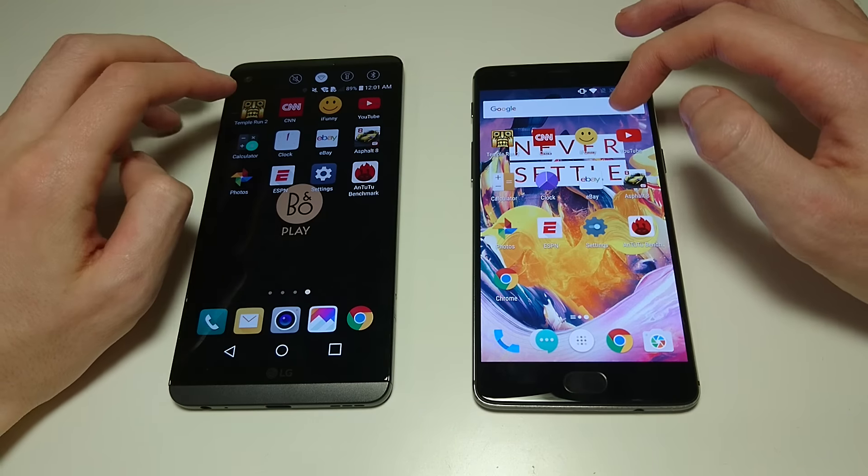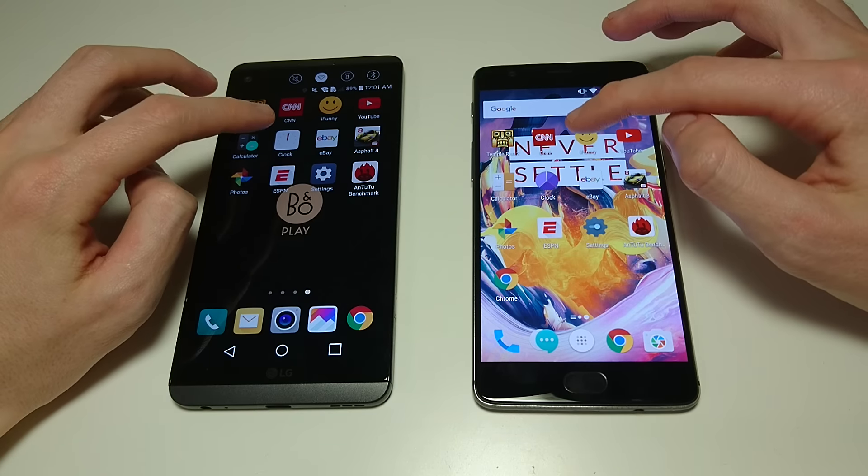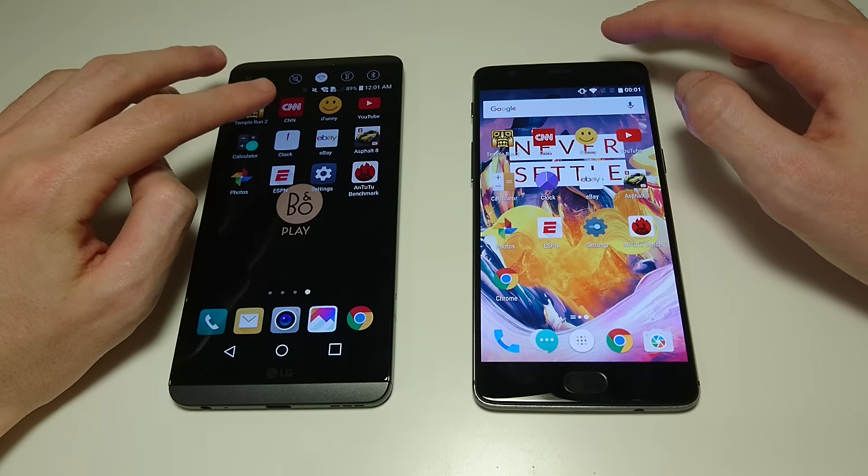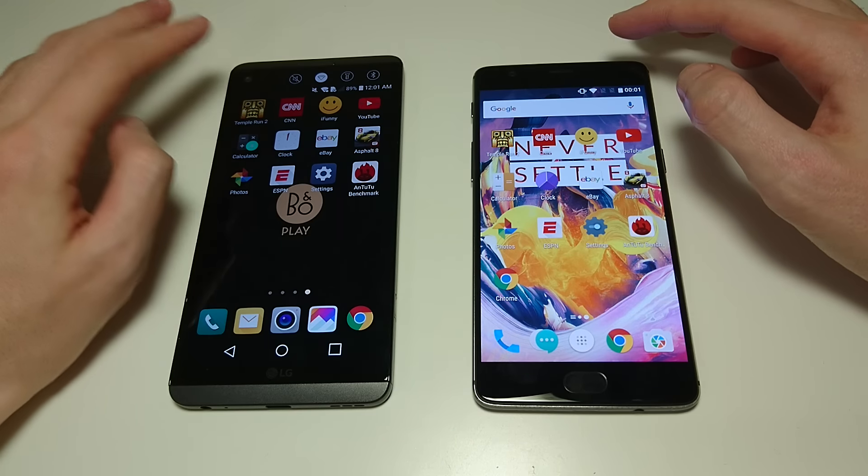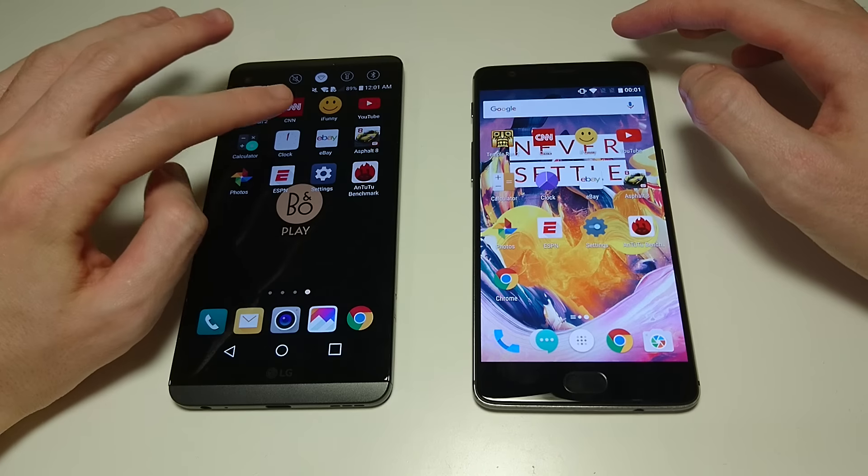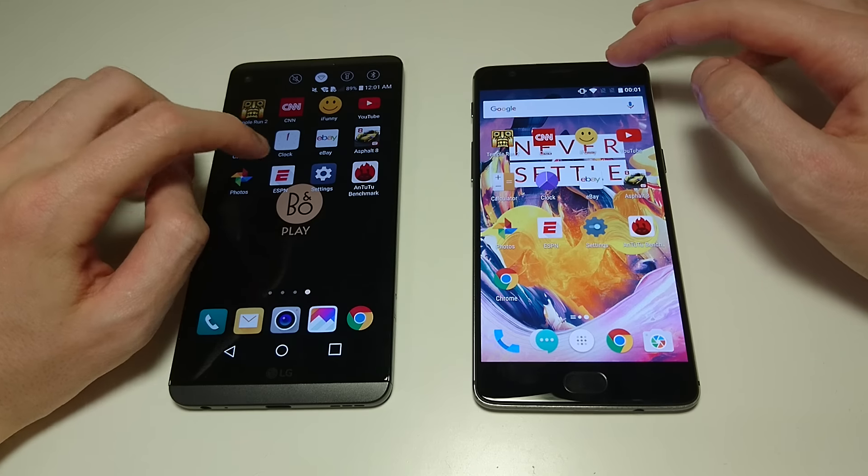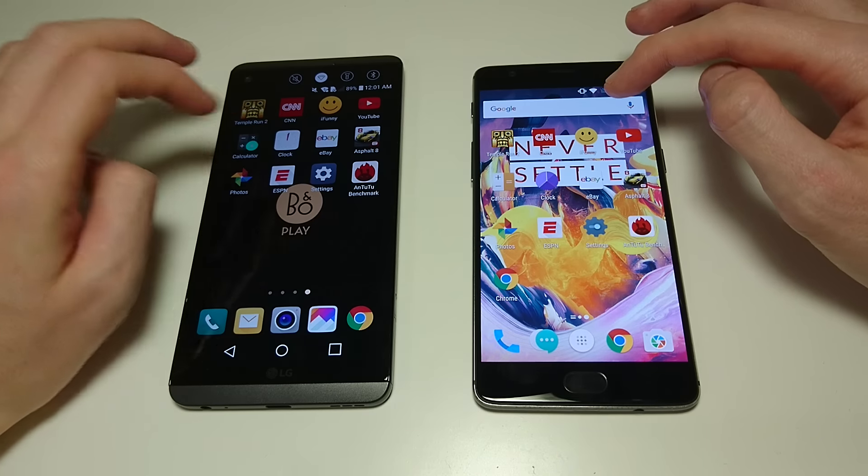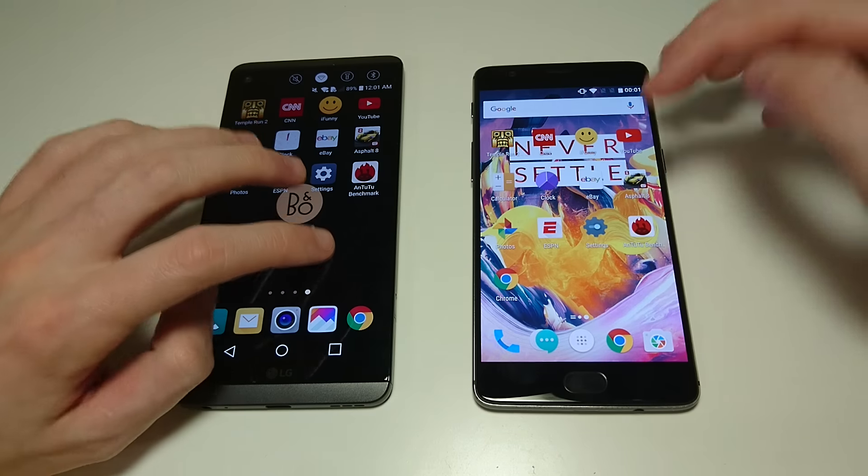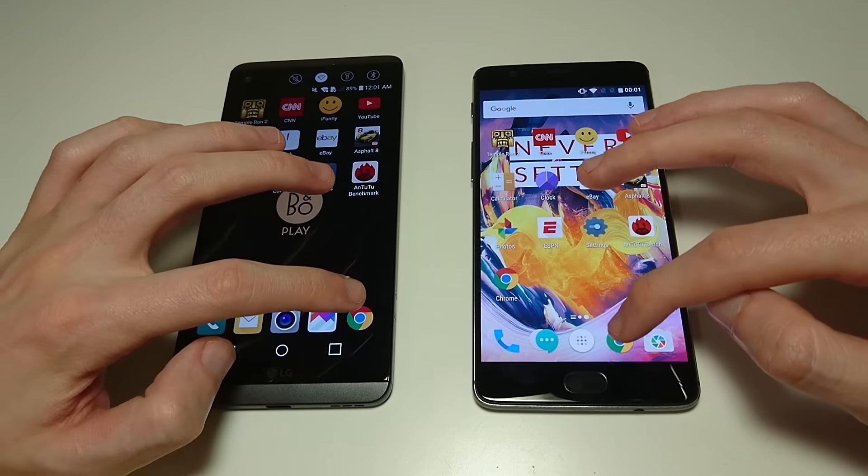So yeah, you're really getting a great deal with the OnePlus 3T, although there are some advantages with the V20 I've discussed about the video. Next up let's go into Chrome.